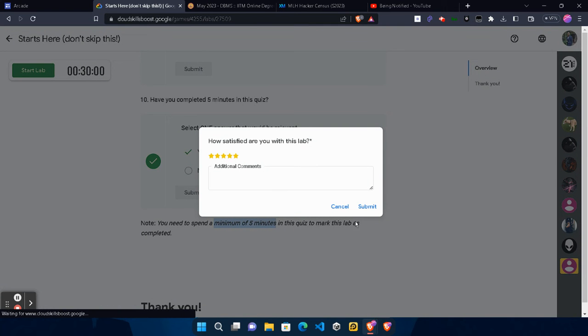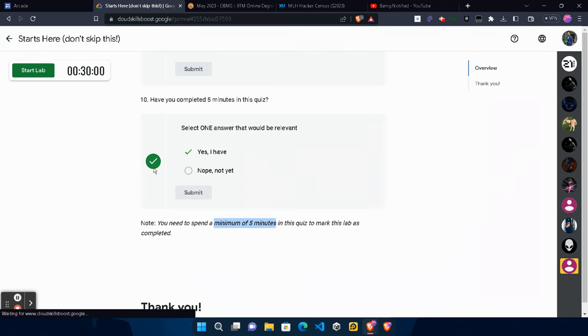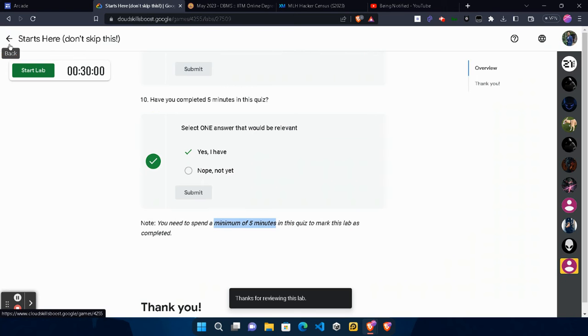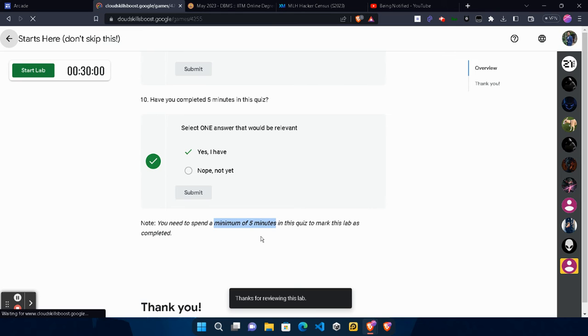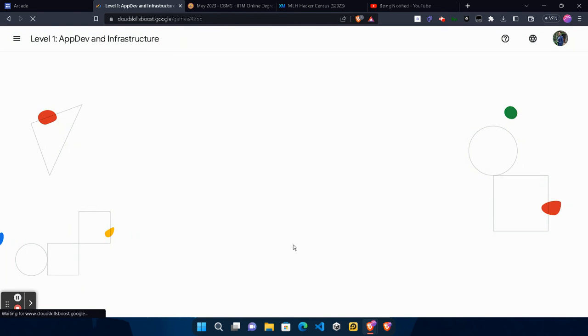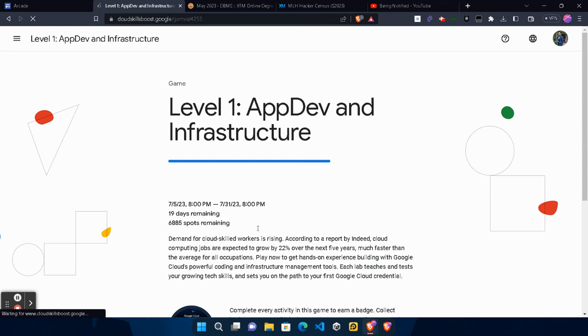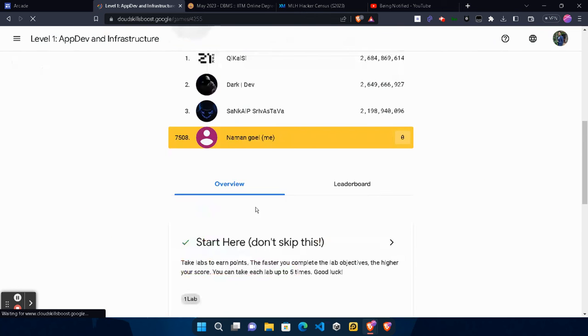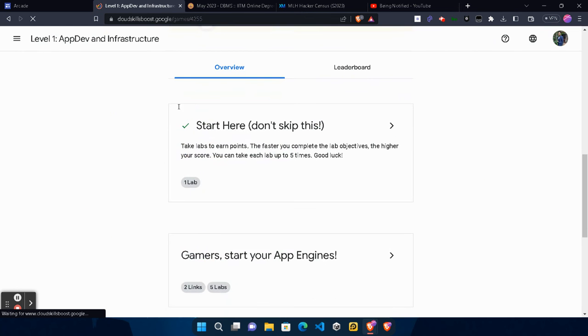Now come to the main page to verify whether we get the green tick or not. The green tick is very important - without it, your lab will not be considered completed. Come to the main page and wait for the page to be loaded up. After that we will verify whether we get the green tick or not.